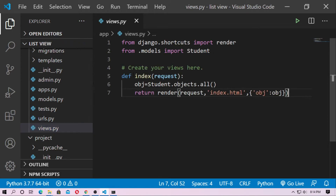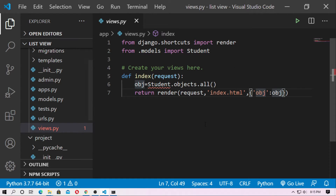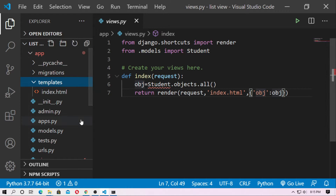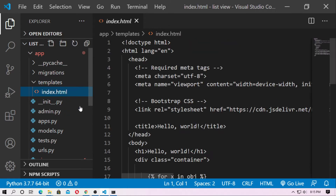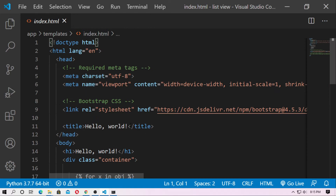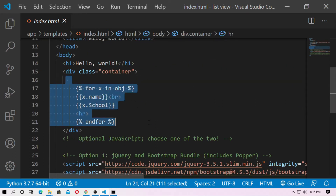Create this index function where obj equals Student.objects.all(). This is the query set, and obj is the Django variable. Use this variable in the index.html. Create a templates folder and index.html. Here I use Bootstrap. This is the for loop for grabbing all student names and schools.